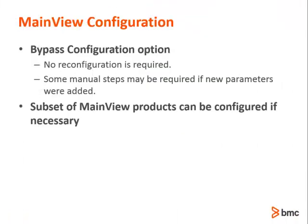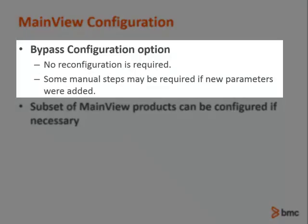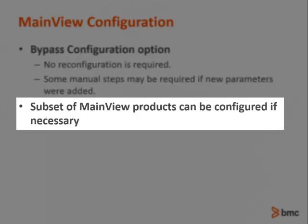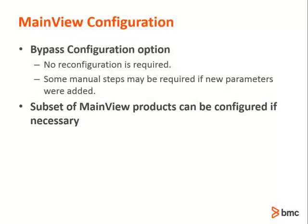MainView products are designed so that configured elements generally persist across product upgrades without changes. The bypass configuration option may be used if all MainView products being installed exist in your shop and are just being upgraded to the new release. Check the product release notes for any new parameters that might need to be manually added. If you have a mixture of new and upgraded MainView products, you can select a subset of products to configure.